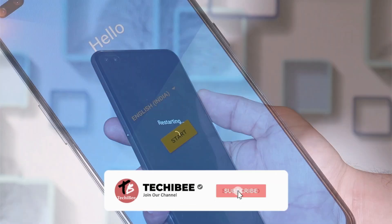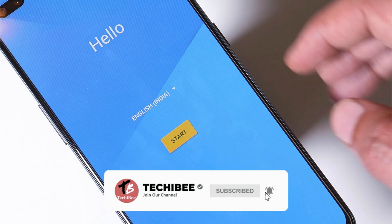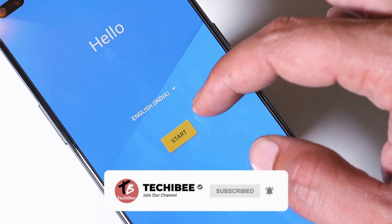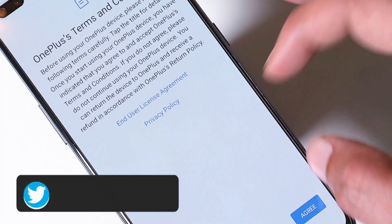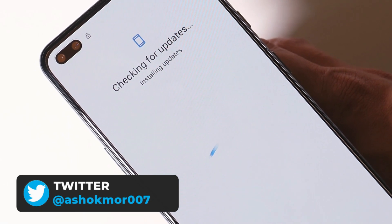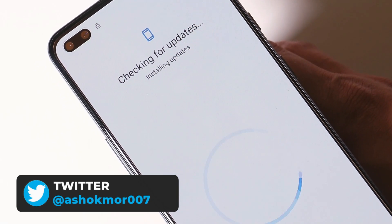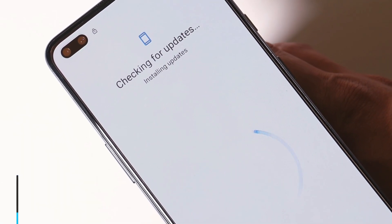Once the installation process is completed, you can reboot your device. Your device will boot into recovery and perform a factory reset. After that, your device should successfully boot into the system and you just have to complete the initial setup.